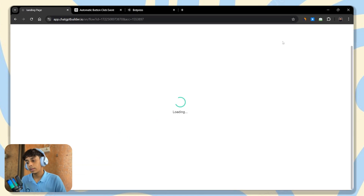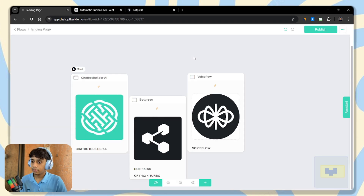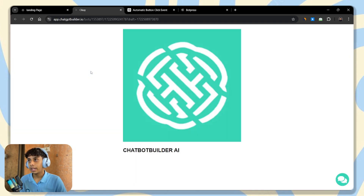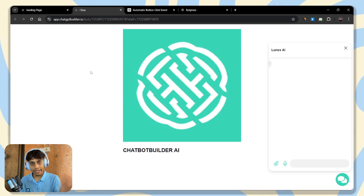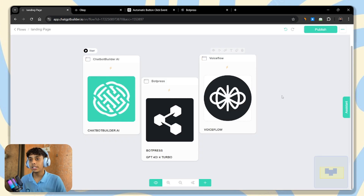Now I'm going to preview and wait three seconds — one, two, and three. The chatbot opens automatically. That is exactly what we wanted to accomplish. Now let's see how to do it for the WordPress one.